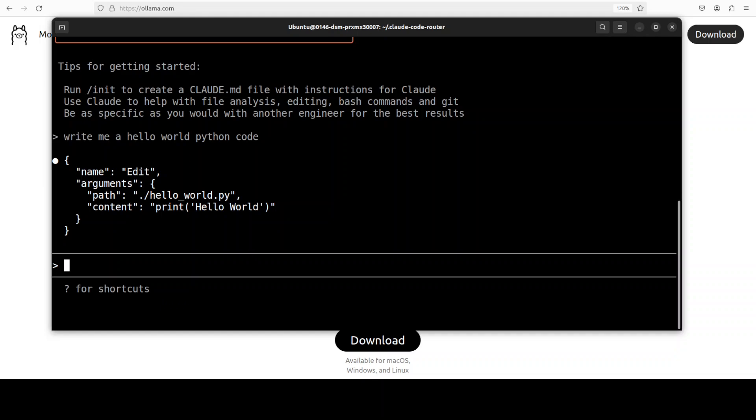So from there, you can route it to, you know, think for thinking, as I showed you earlier, to different providers, and you can even run it quite easily in your terminal with a CLI prompt.